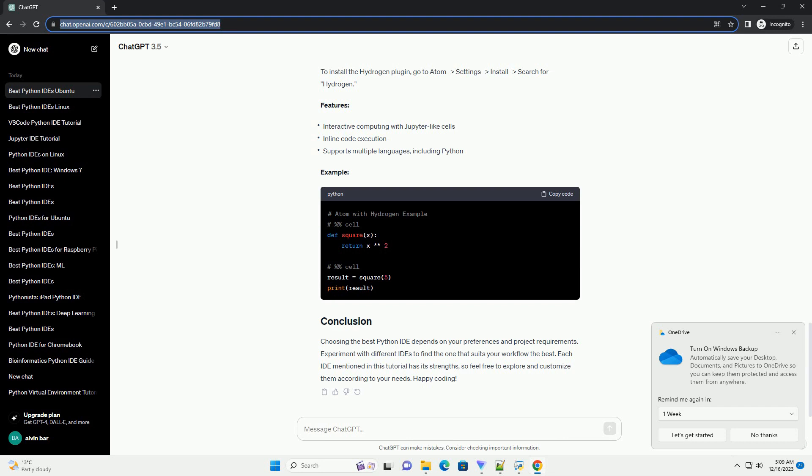Atom is a customizable and open-source text editor. When combined with the IDE Python package, it becomes a capable Python IDE.